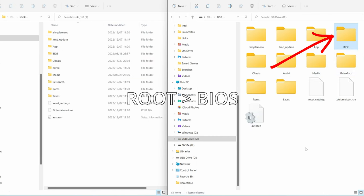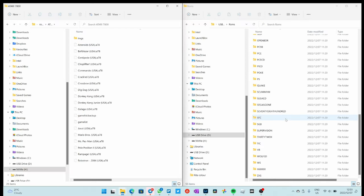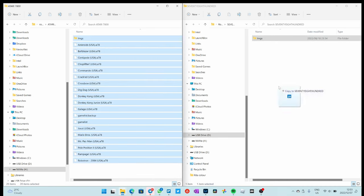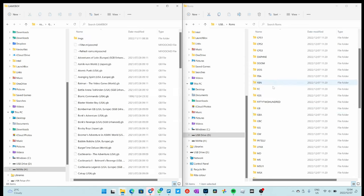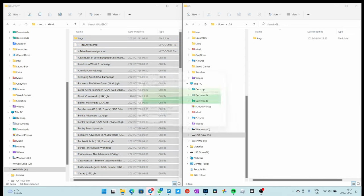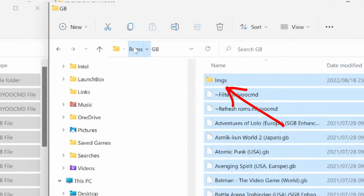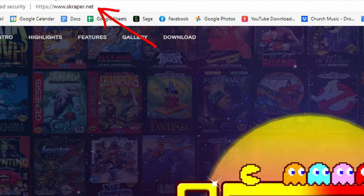Then add your BIOS files — the Neo Geo BIOS file must be placed in its specific location. Drag your ROMs over. There's a page on their GitHub that explains all the ROM folder names and which games go there, so check the link below for that. I have already downloaded thumbnails for all these ROM folders and they go into the IMGS folder. You can use an application called Scraper to scrape thumbnails for your ROM library. Then simply plug it in and you're done.